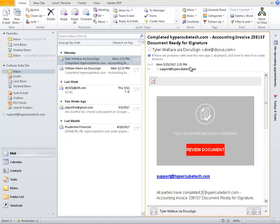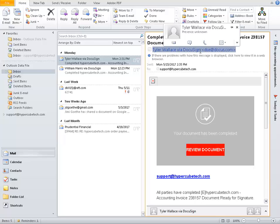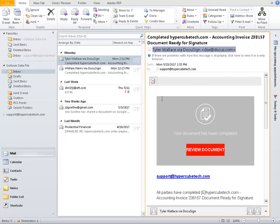If you're not expecting a document or a zip file or an attachment or a PDF or a Word document, delete it. If you're not expecting it from somebody, if somebody didn't tell you on the phone, you need to delete it. I don't know who Tyler Wallace is. I do know that DocuSign.com is legit, but just because it says it's coming from DocuSign.com does not mean that's where it's coming from.